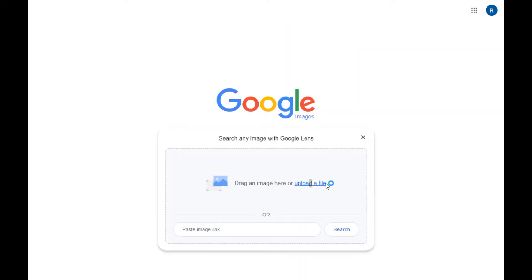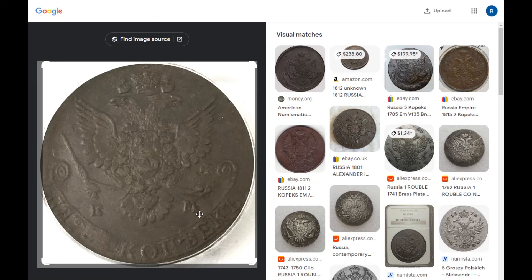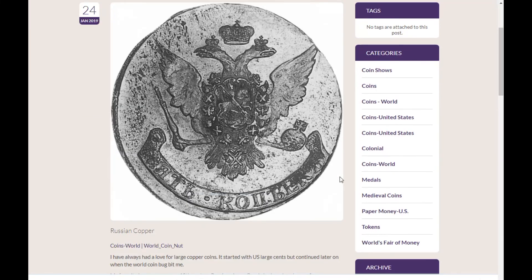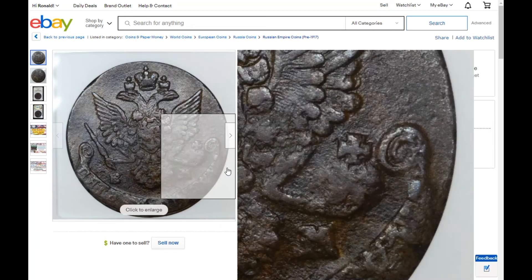One more coin — a reverse of a Siberian or Russian five-kopeck copper coin. These are really big. I only have one side and don't even know the date. The search finds a picture from the American Numismatic Association of a similar coin, and another result shows a 1785-EM example. This gets us very close — we know it's a Russian five kopeck from around 1785, standard catalog number C59.3 (Craig), and that it was issued by Catherine the Great.